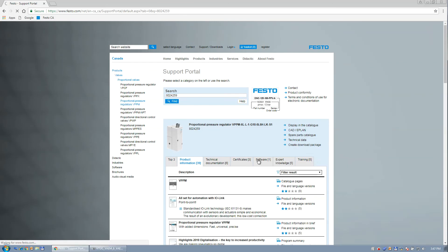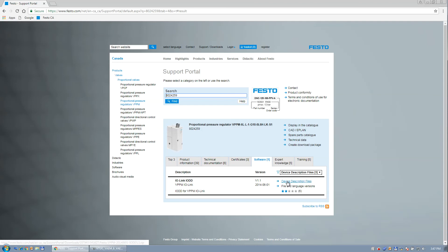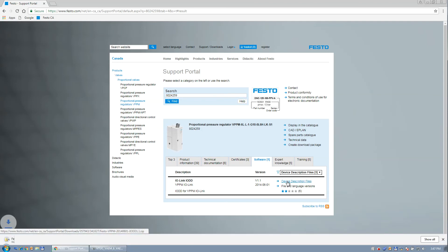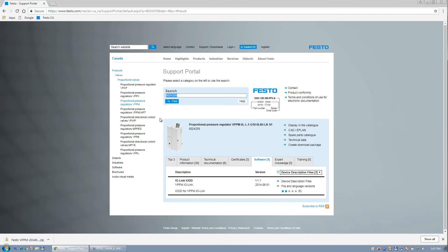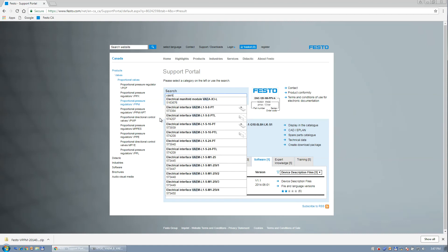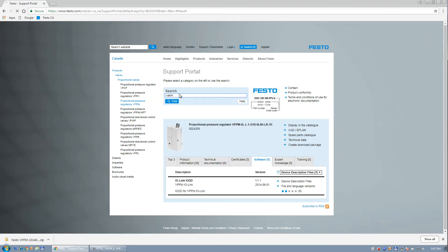Go to the software tab. So there's my IODD file. I download this. And it's going to download that. And the next one is going to be... On the VTUG, there's a VAEM top hat, they call it. I'm just going to search generically here.